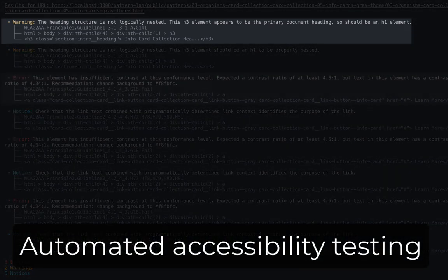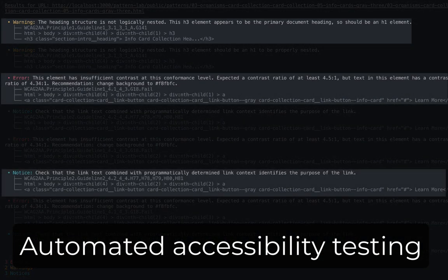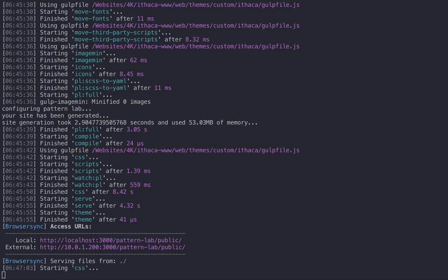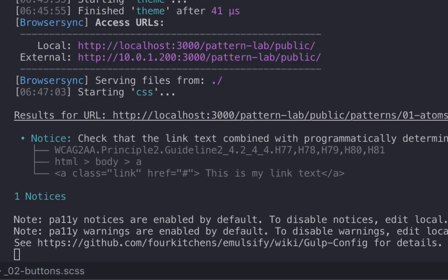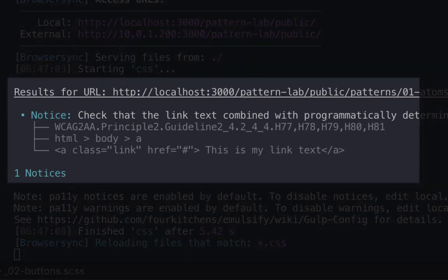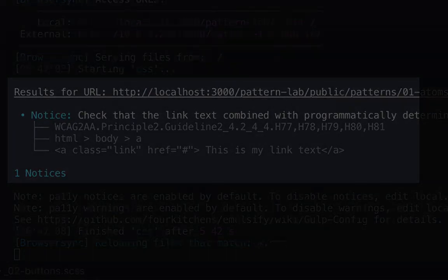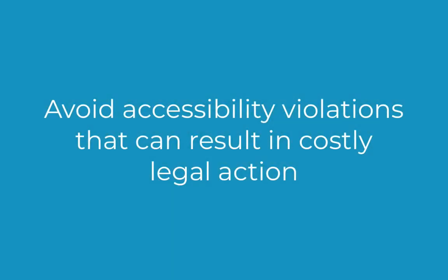Emulsify's automated accessibility testing lets you design with confidence. Every time a component is built, Emulsify verifies its accessibility rating and suggests fixes. Emulsify can help you avoid accessibility violations that can result in costly legal action.